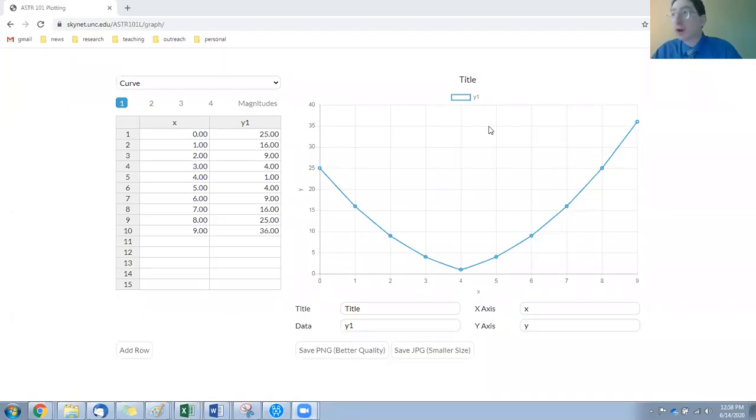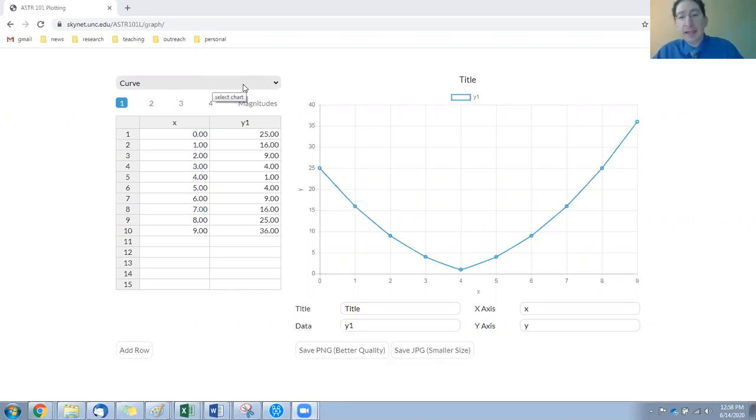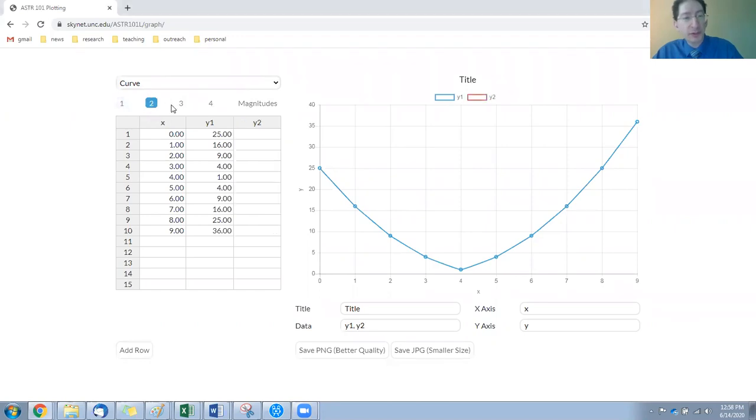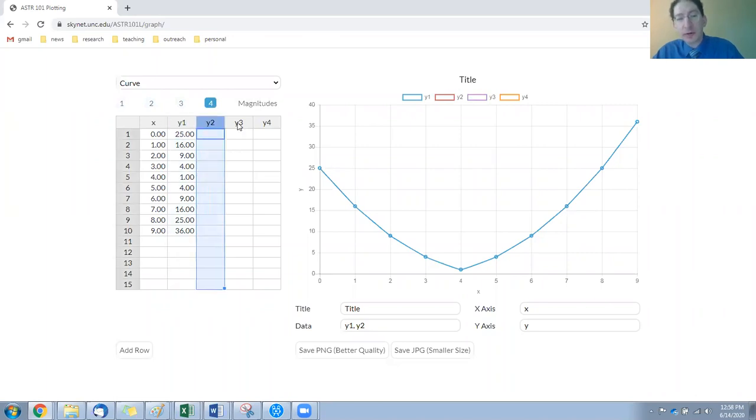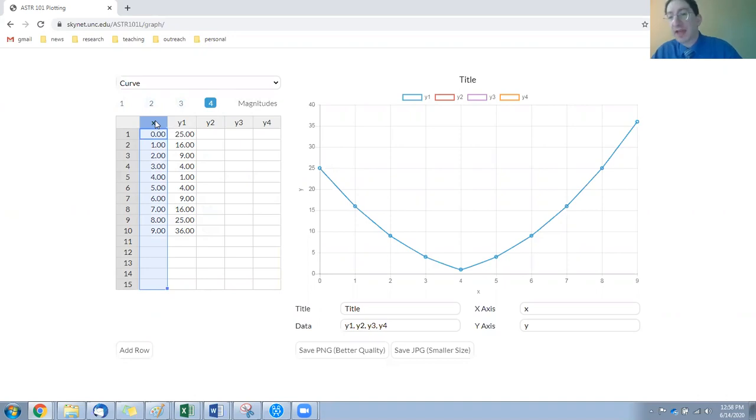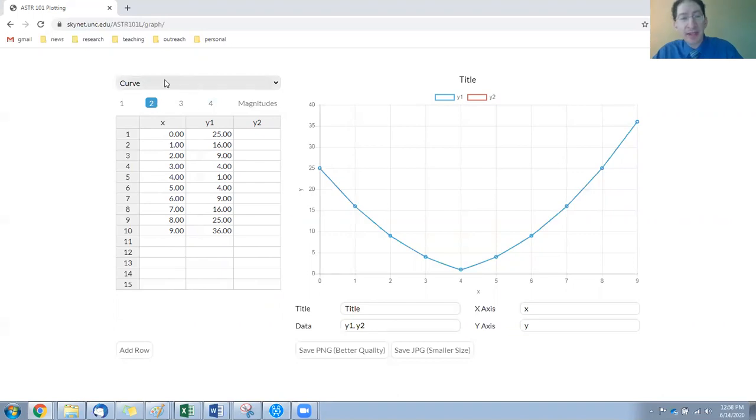Okay, here we are in the graphing utility, and it's currently set to the curve option, which we learned how to use back in Lab 2. With the curve option you can plot multiple curves—two, three, up to four of them. The thing is, when using this option, each of the curves share the same set of x-values. And in Lab 8 we're going to be plotting two curves, but each of these curves will have its own set of x-values, so we can't make use of the curve option.